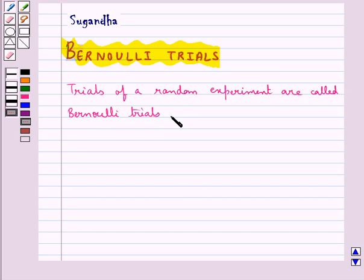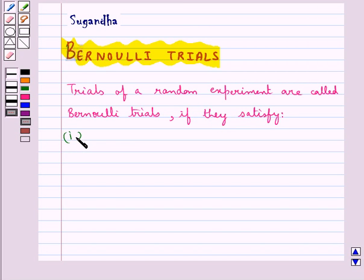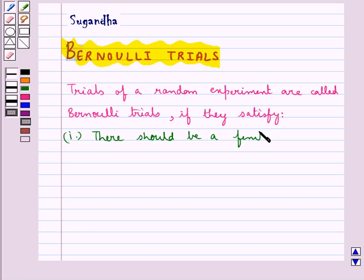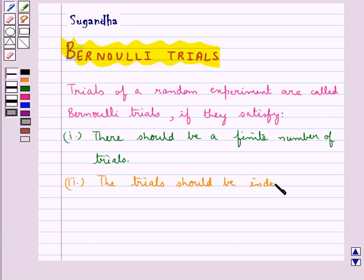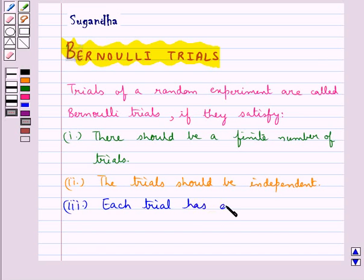Bernoulli trials satisfy the following conditions. The first condition is there should be a finite number of trials. The next condition is the trials should be independent. The next condition says each trial has exactly two outcomes: success or failure.